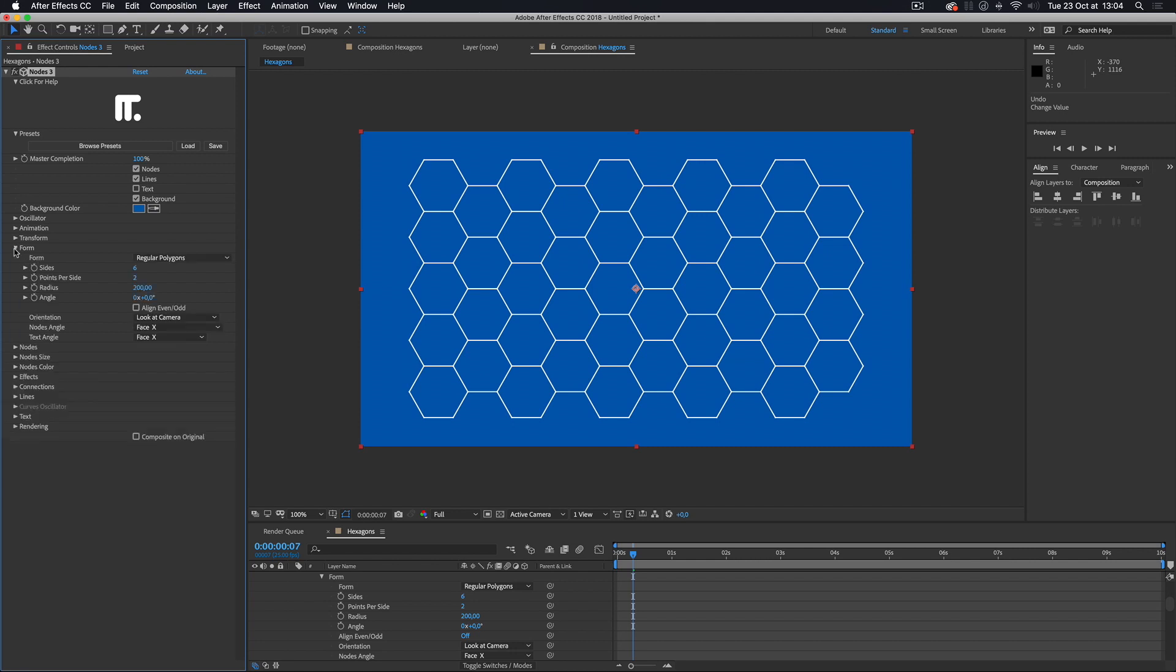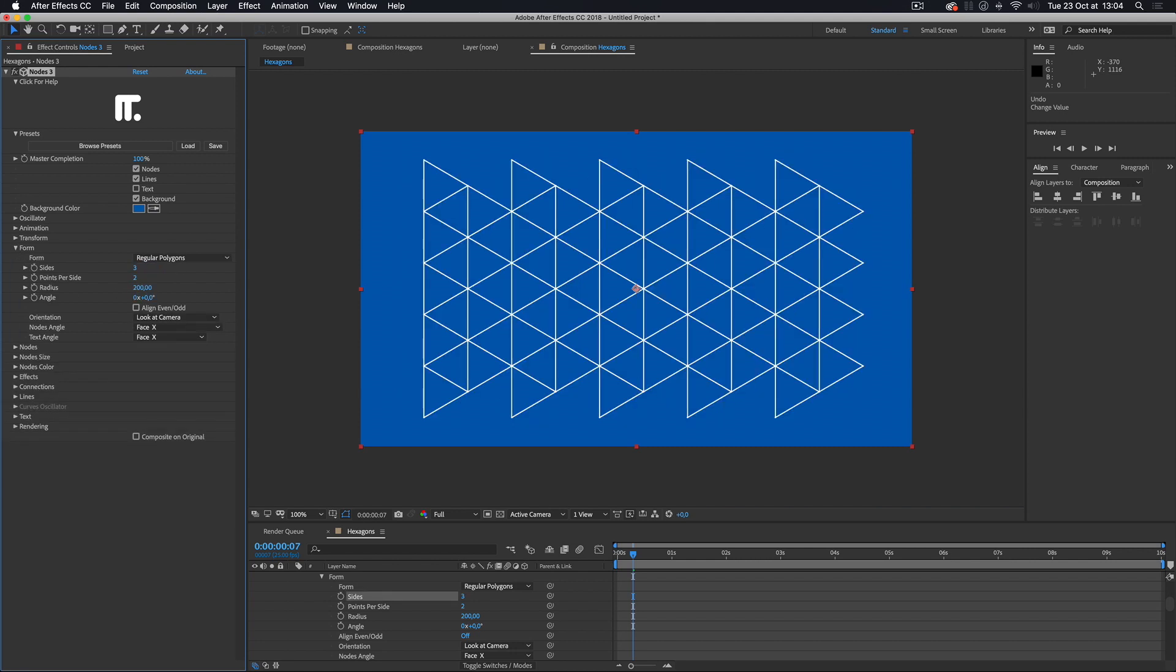And by the way, if you want a grid of triangles, that's super easy. Just set the original form to three sides.